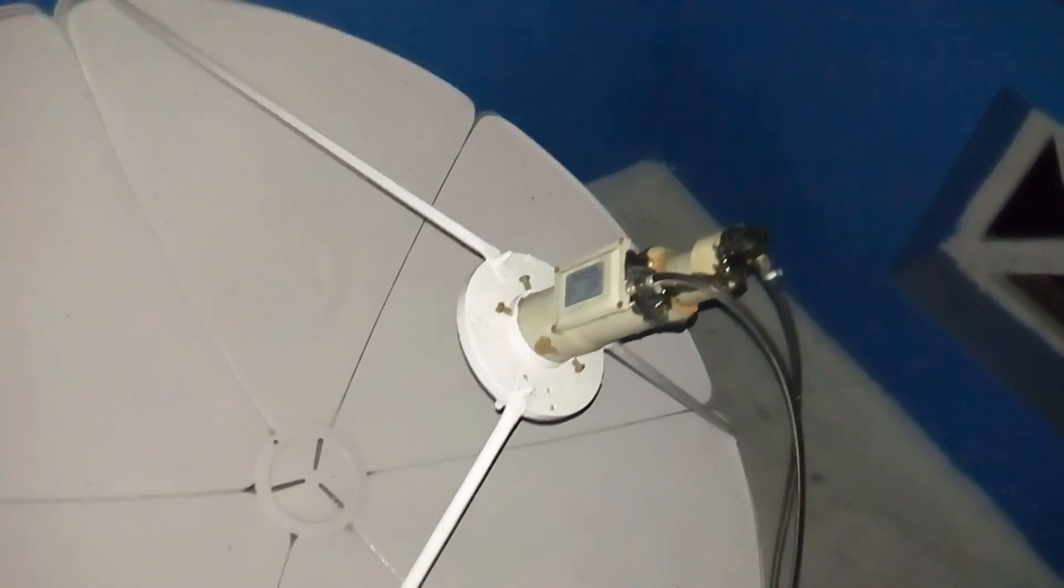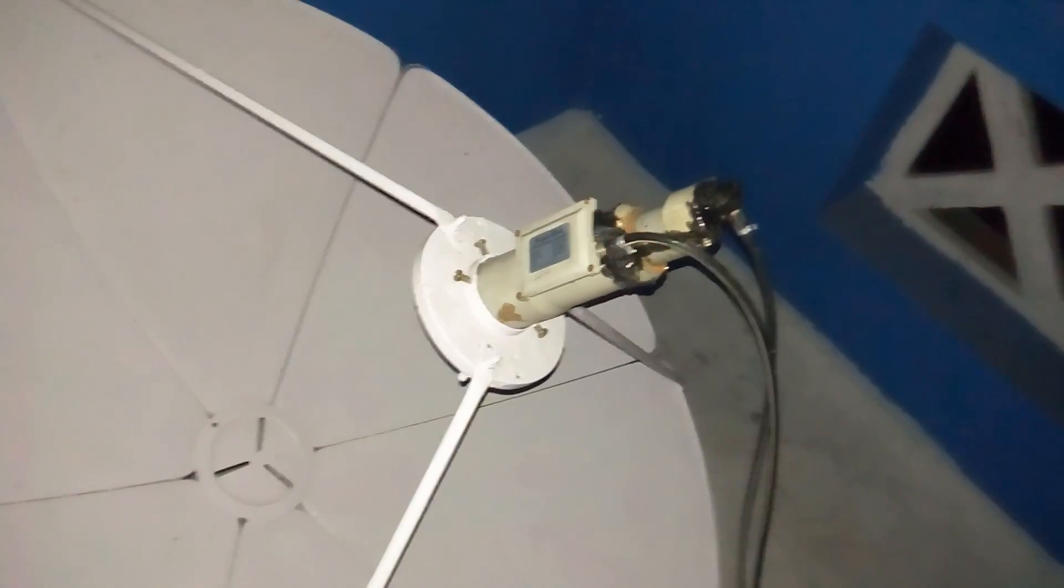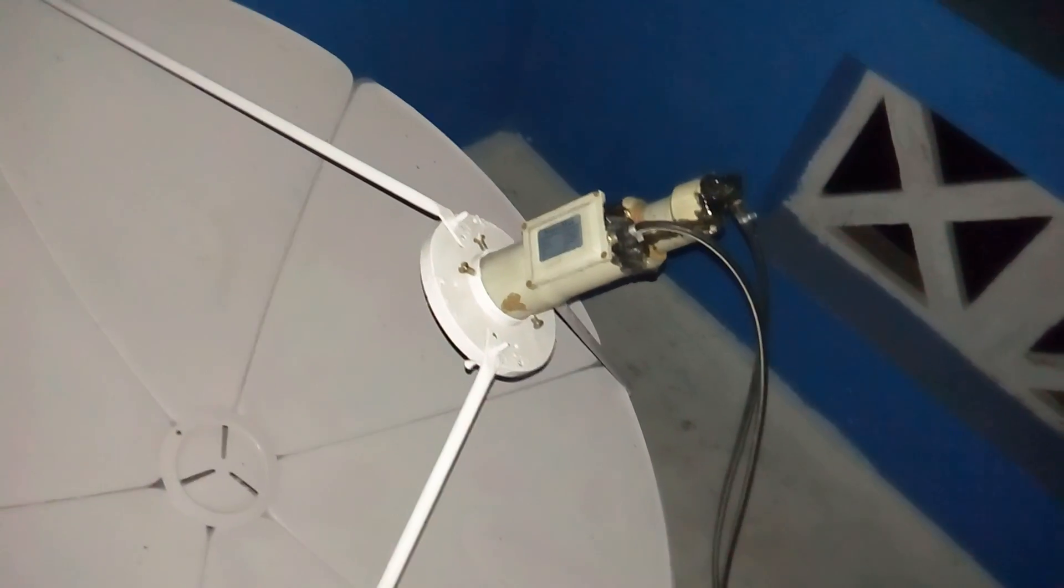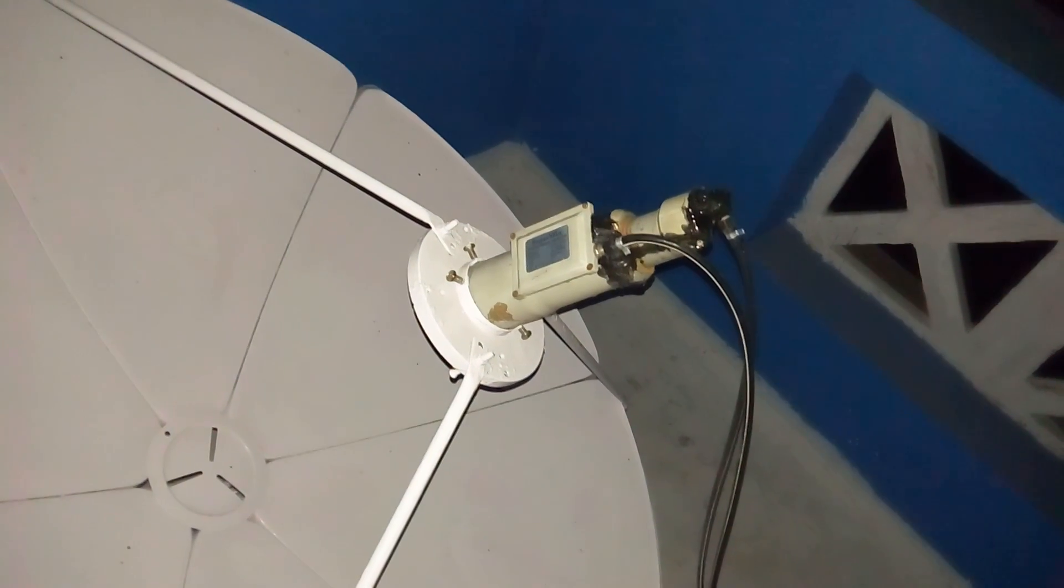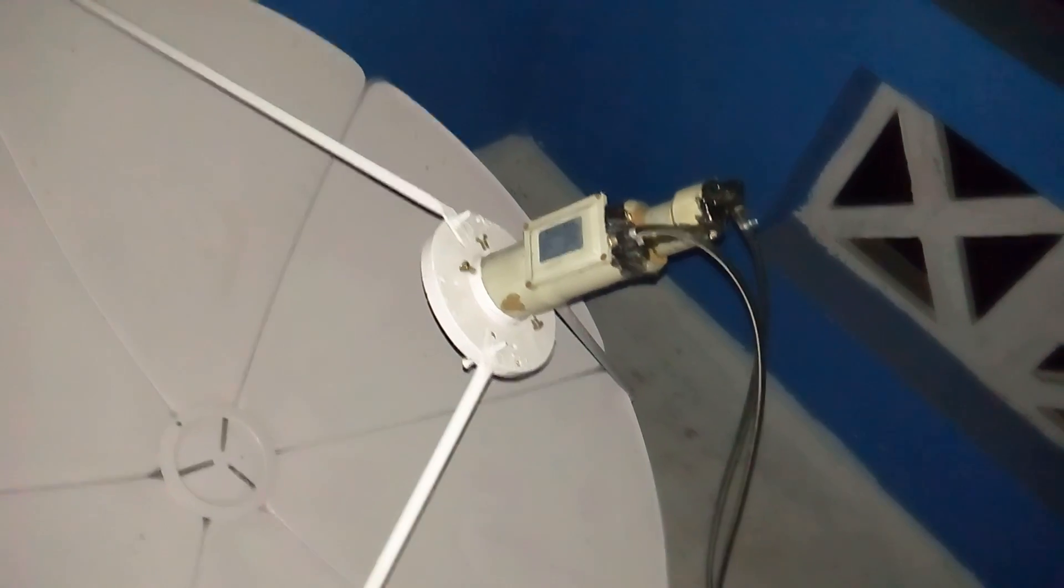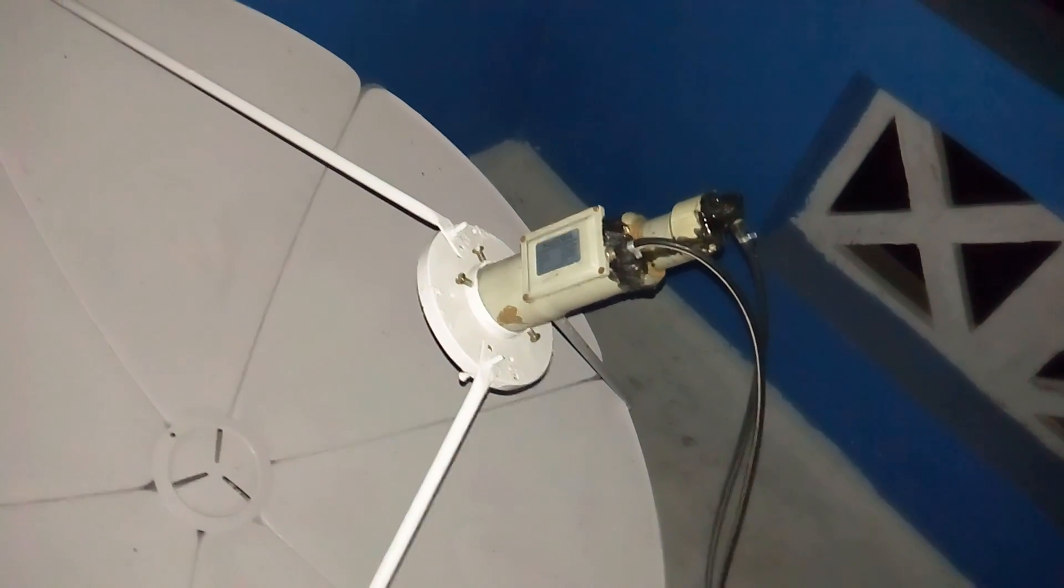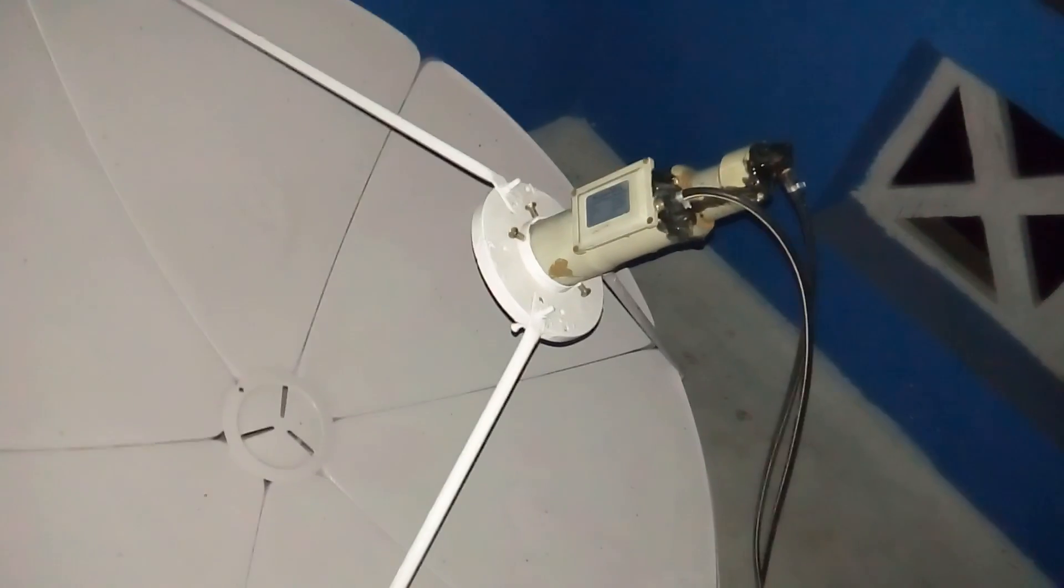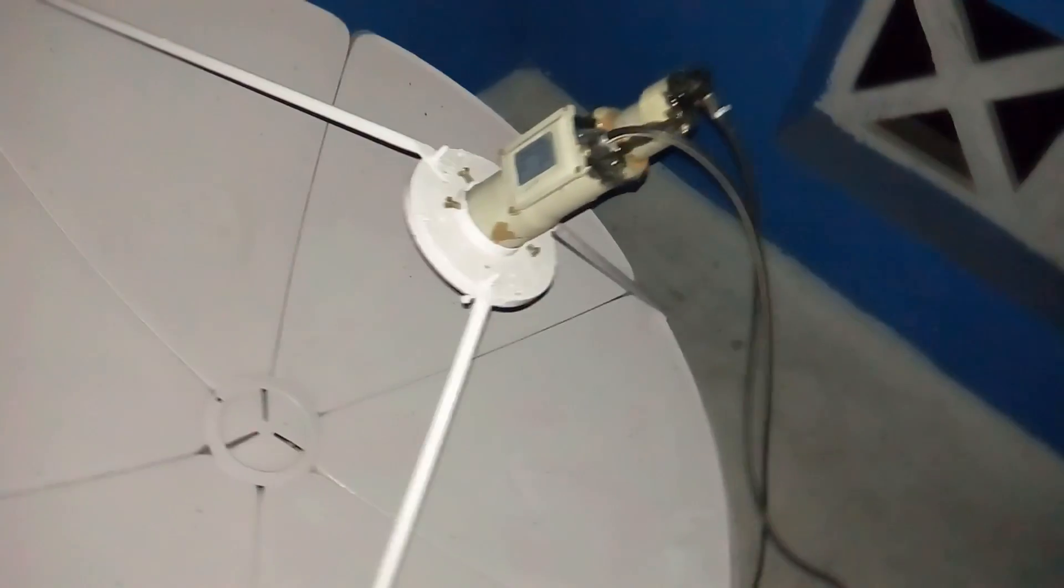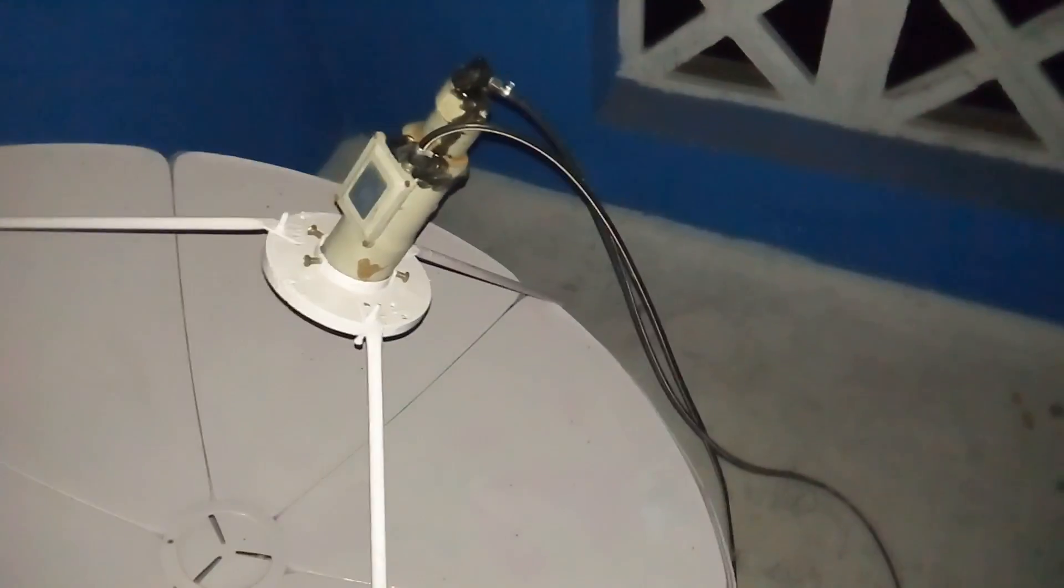And so we attached the KU band LNB on it, so it is also receiving the C-band frequency and KU band, that is DD Free Dish and INSAT 4B on single LNB. See, to prove it is working.